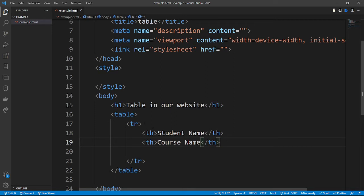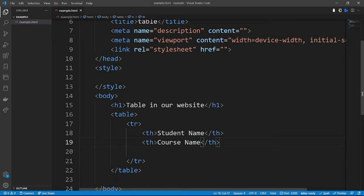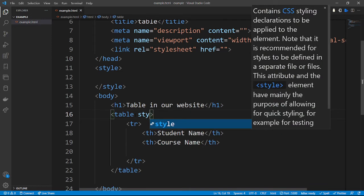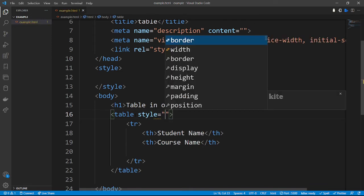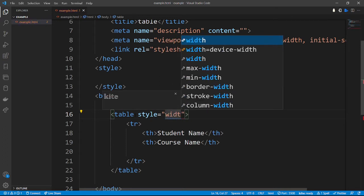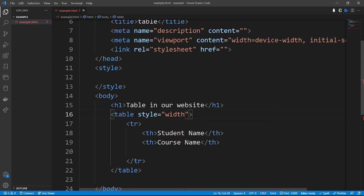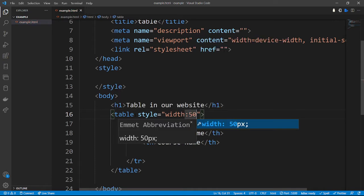Before that, let's give this table some styles using inline styling. We add a style attribute and give the table a width of 50 percent.